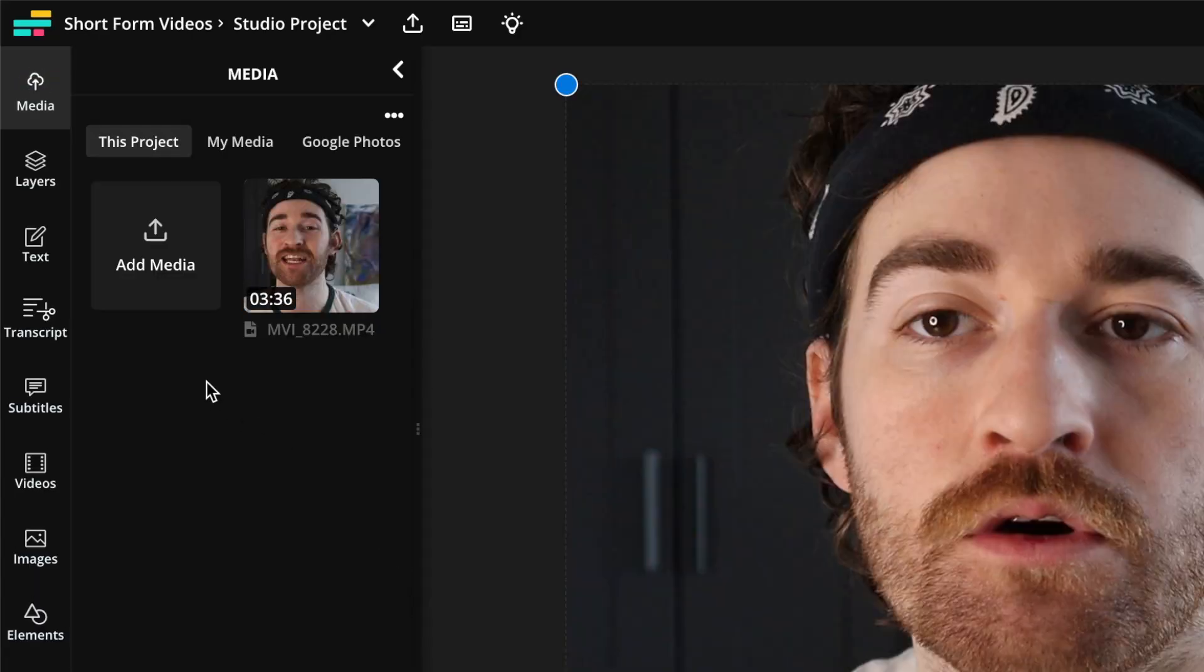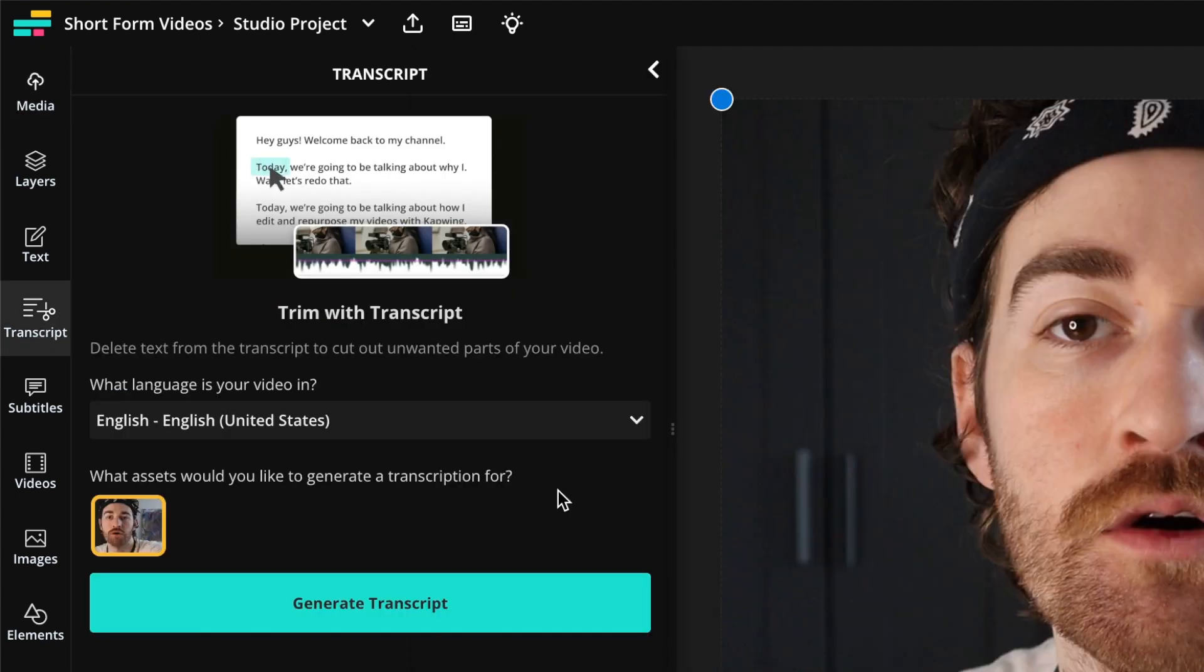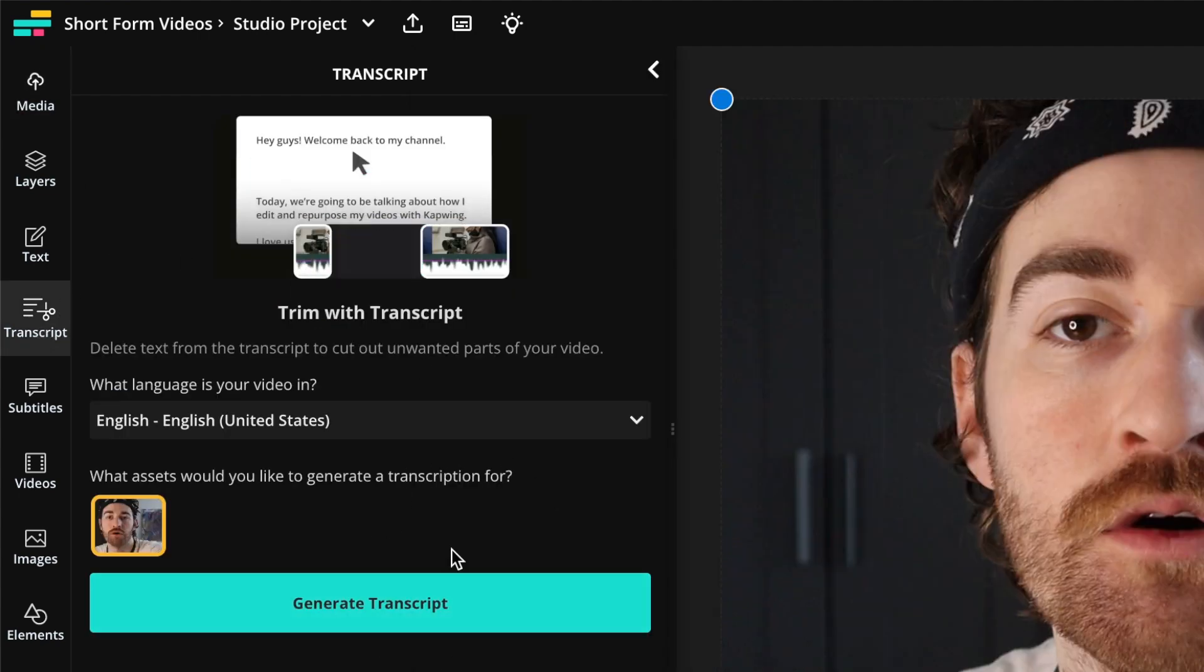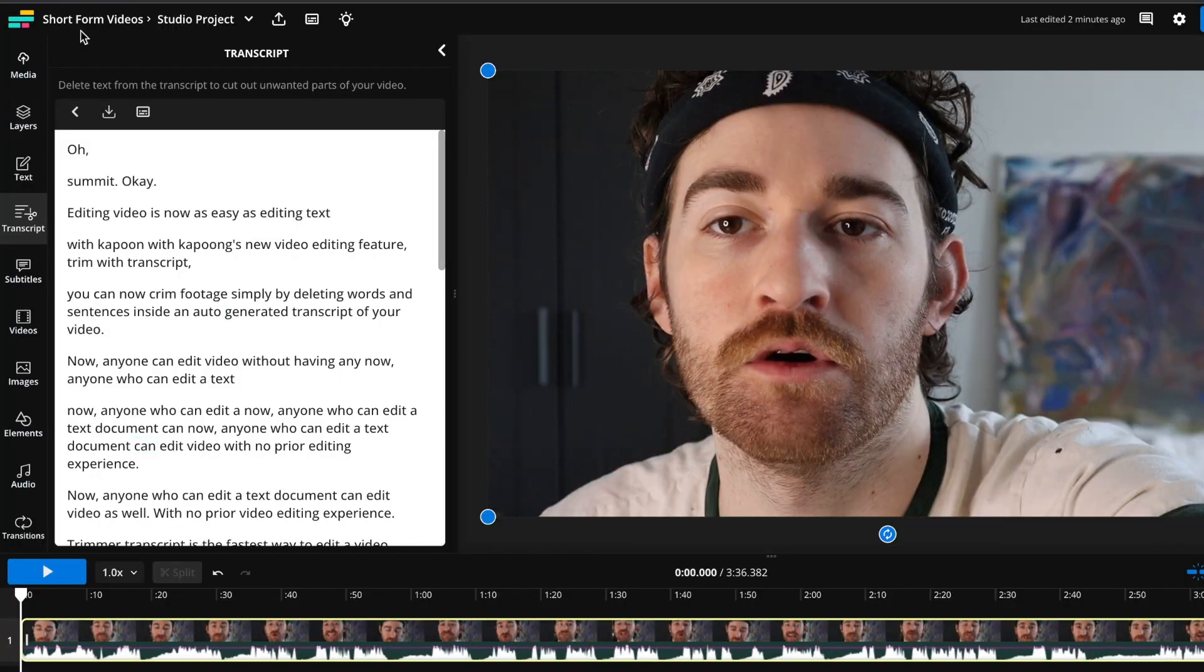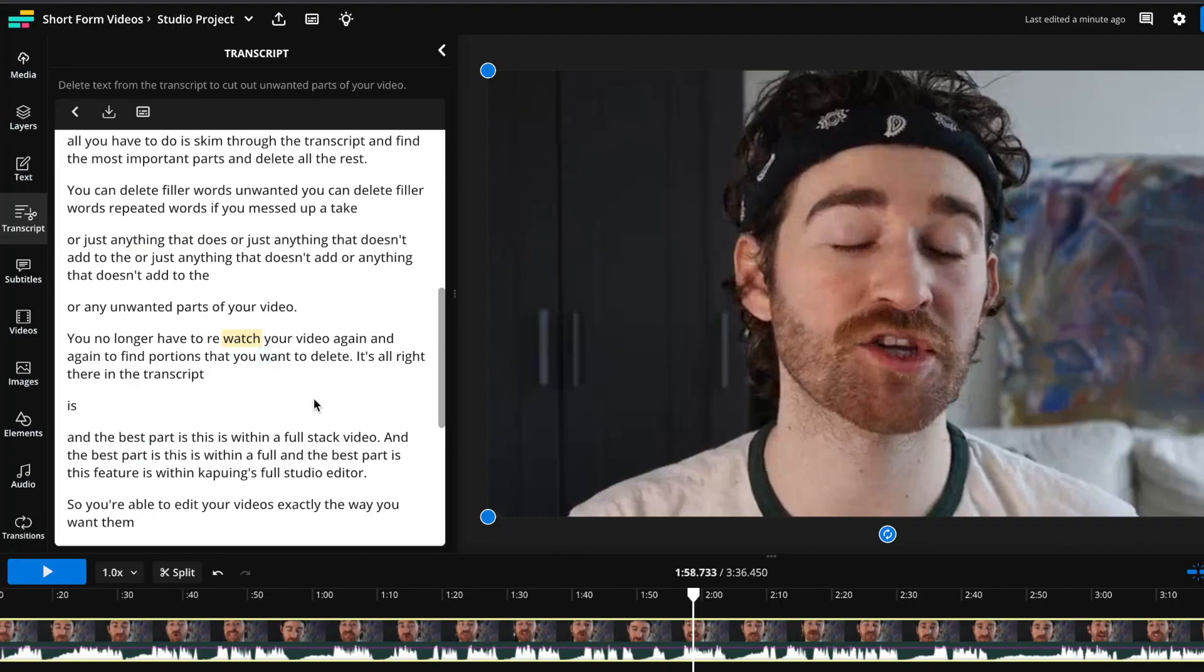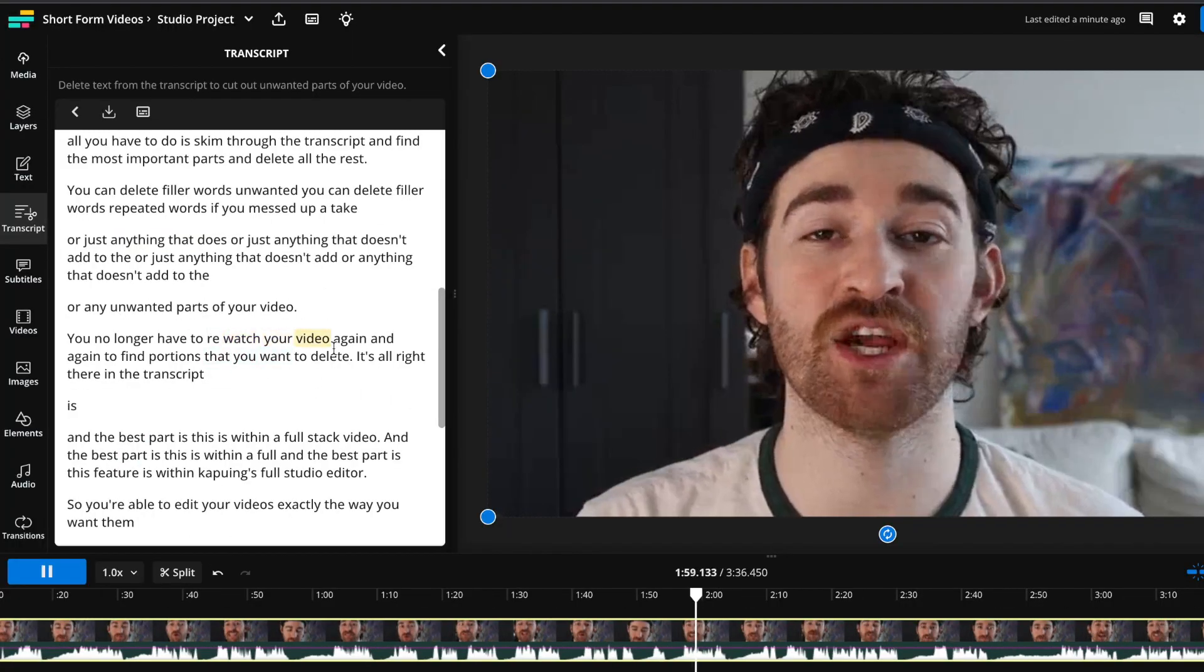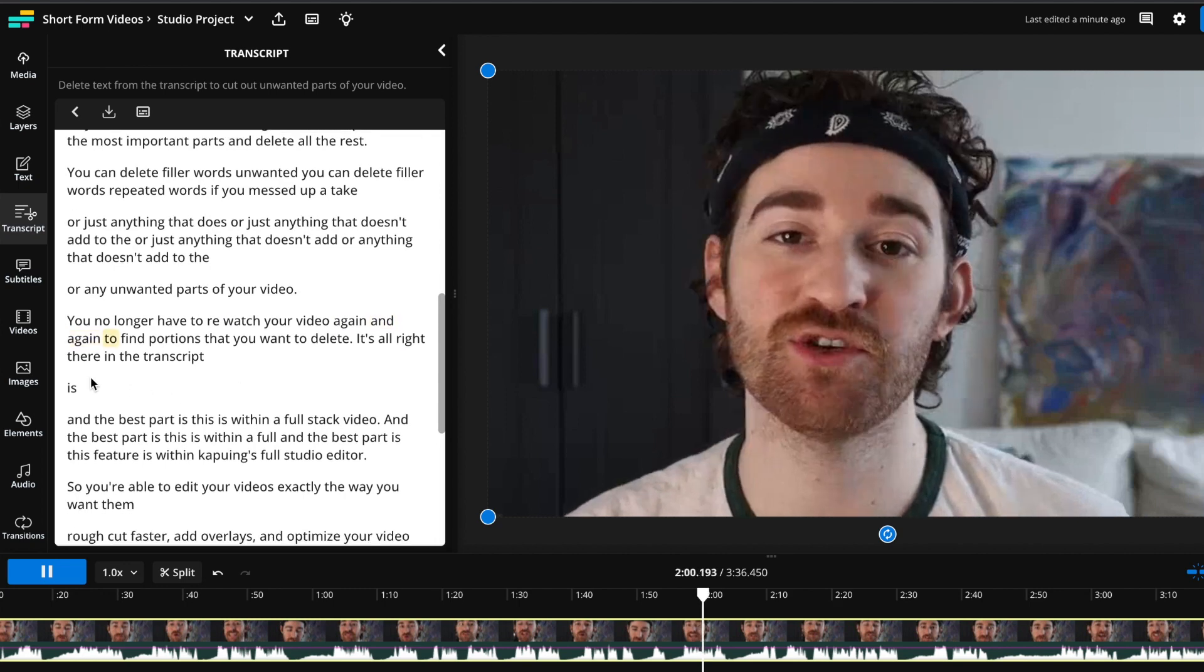And then you're going to go over to the left sidebar and click the transcript button and then you are going to click the generate transcript button. Okay, so now you have your transcript generated and you can see that the words highlight as you say them.